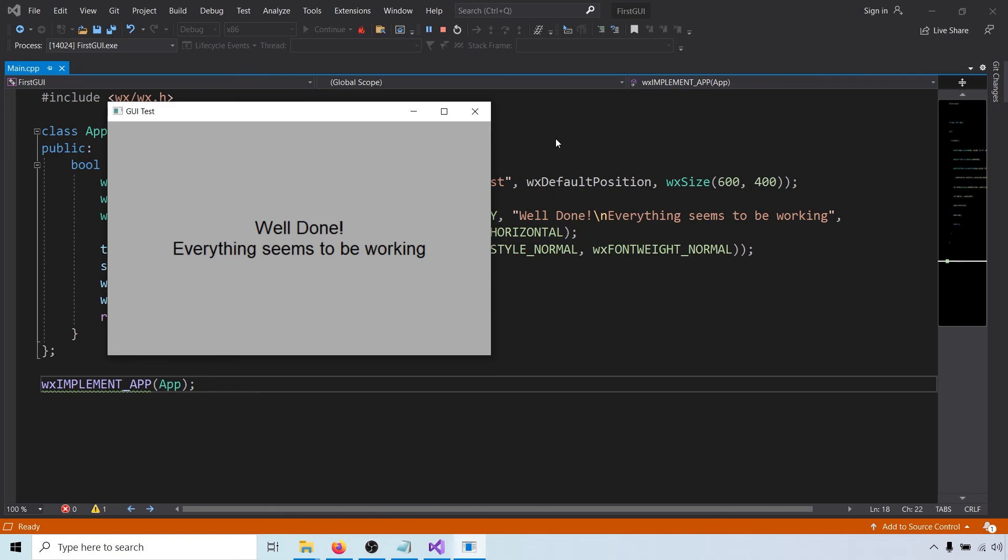I hope you are still with me after all of that. In the next video, we will cover the absolute basics of wxWidgets and create a simple window. See you next time.